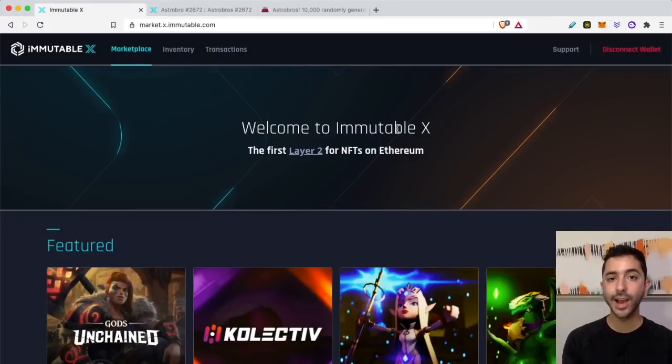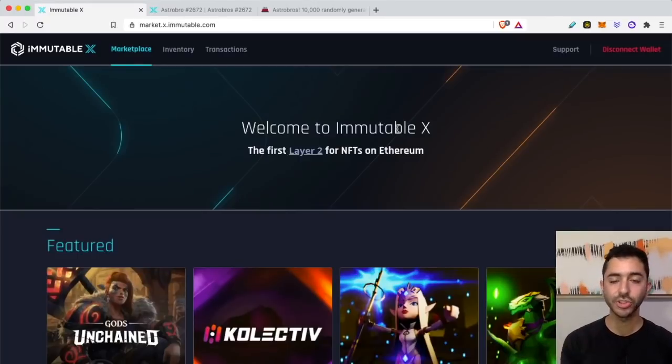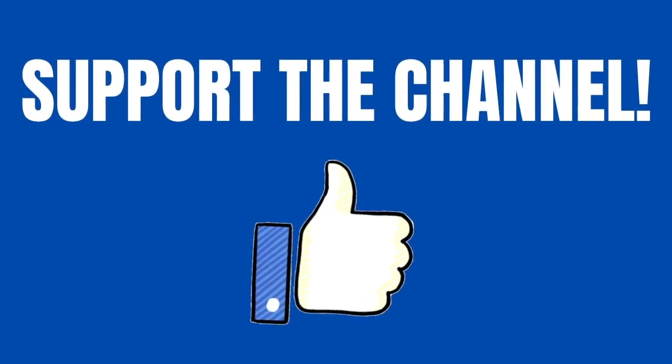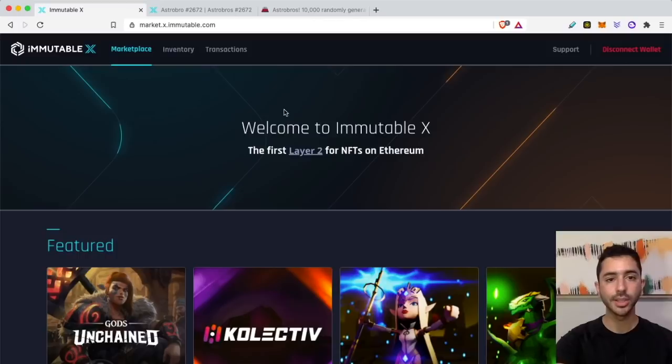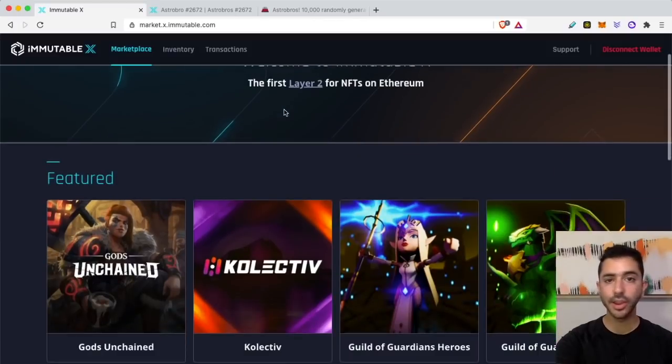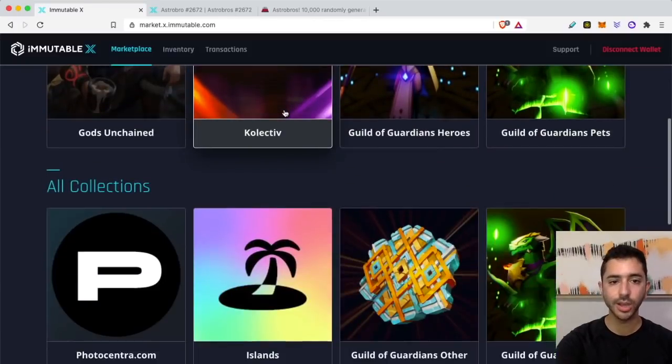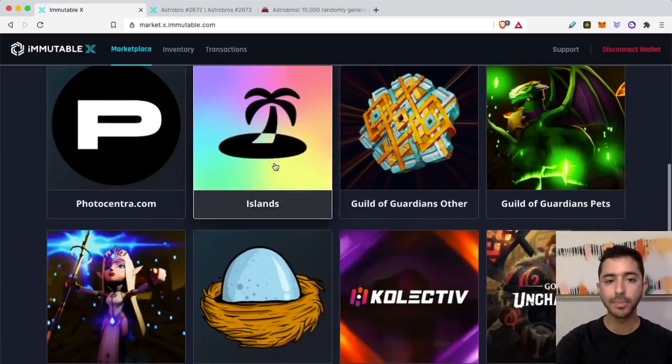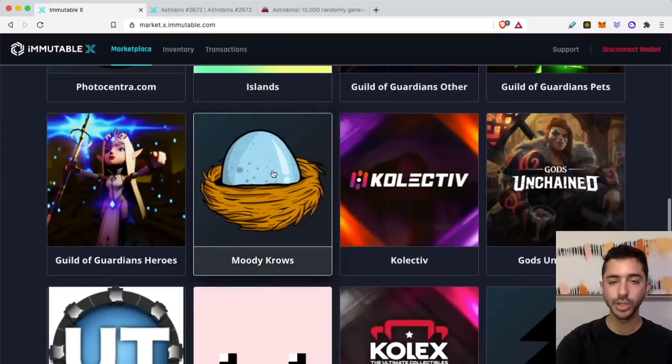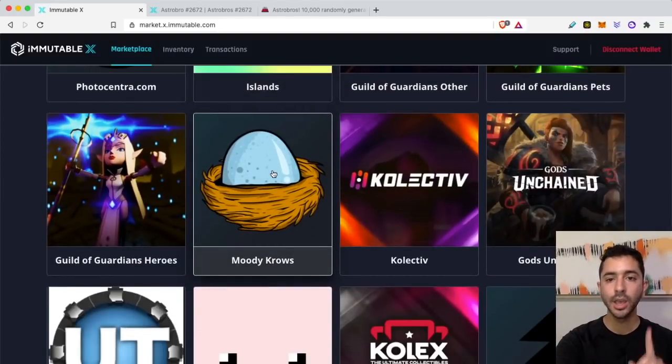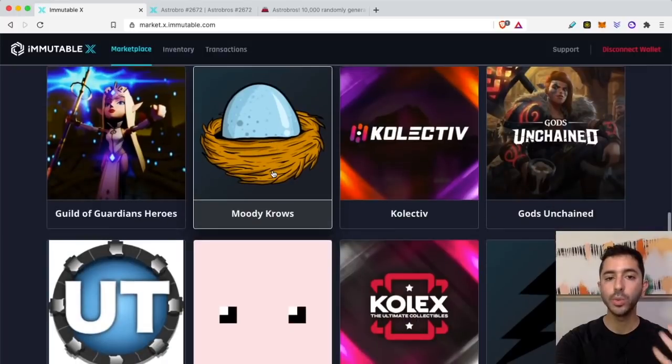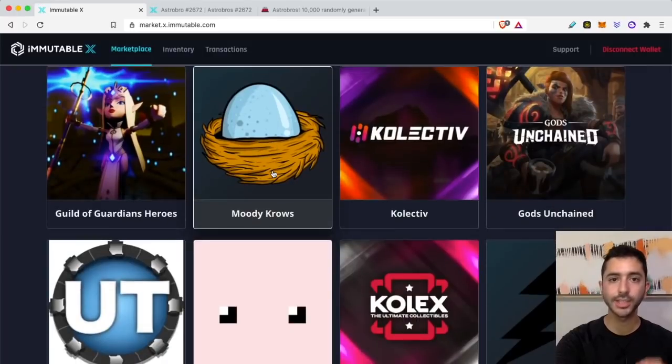What I bought was an Astro Bros egg. Now I have to go ahead and hatch it, and I will show you how to do that. Right now I'm still on the marketplace. There are of course other projects as well. Another popular one is Moody Crows, the first NFT on Immutable X.